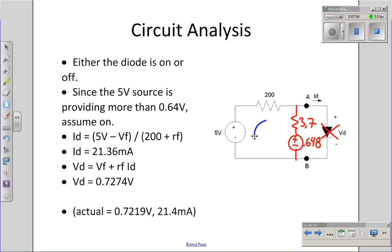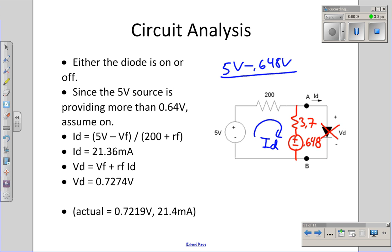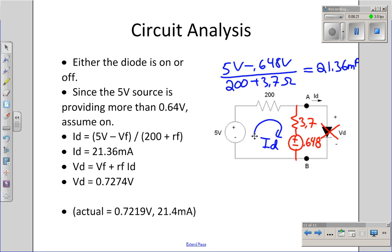I can now find the current through the circuit: (5 − 0.648) volts divided by the total resistance (200 + 3.7 ohms), giving 21.36 milliamps. Once I know the current, I can find the voltage: V sub D = 0.648 volts + 3.7 ohms × 21.36 milliamps, giving V sub D approximately 0.7274 volts. This is a little off from the actual values, but again a little bit closer than the one-term model.